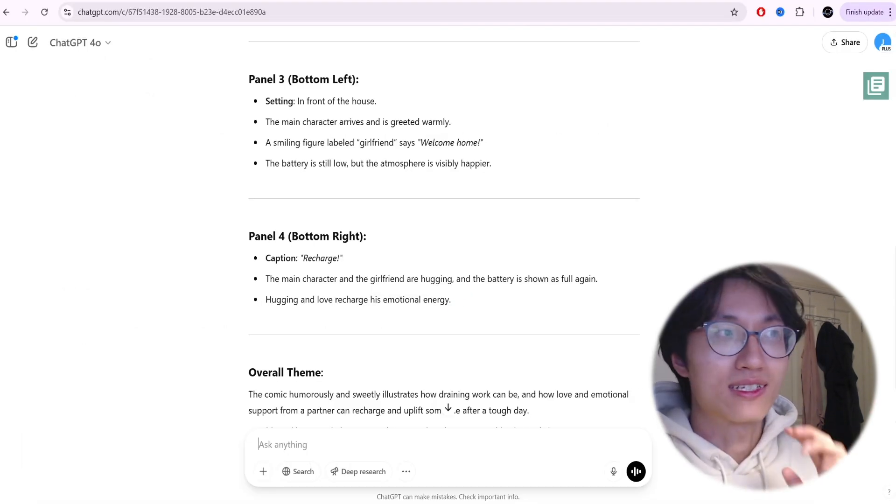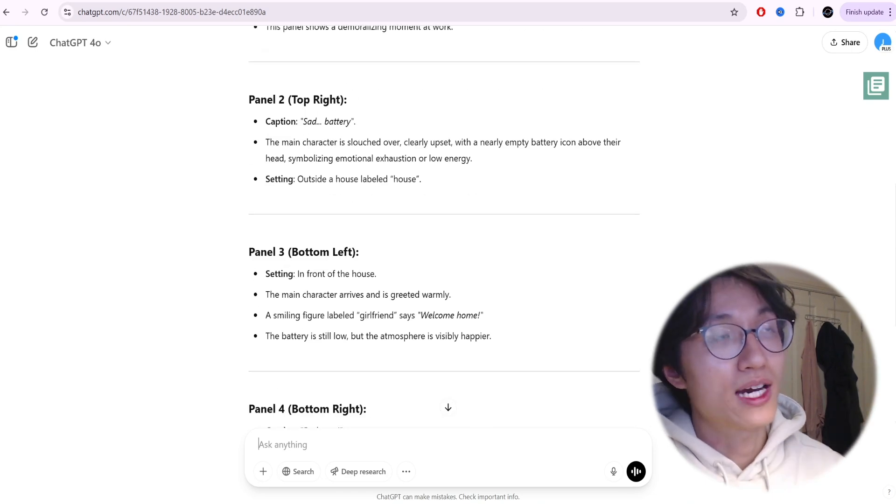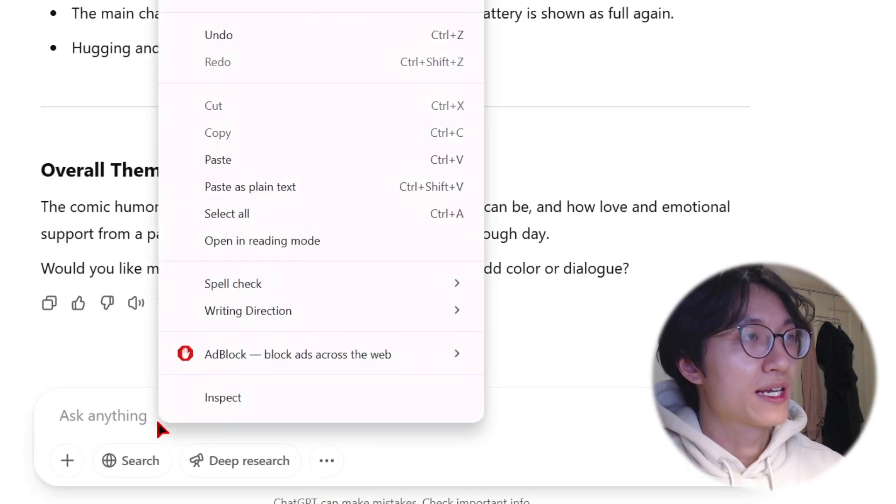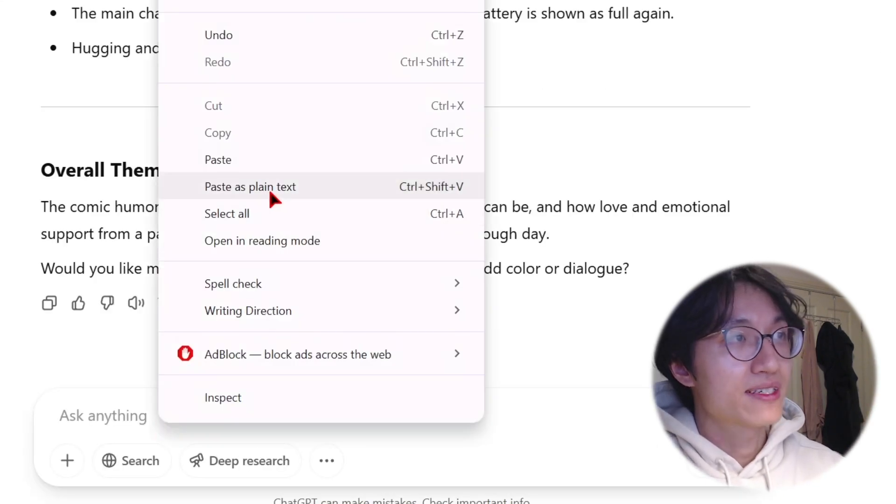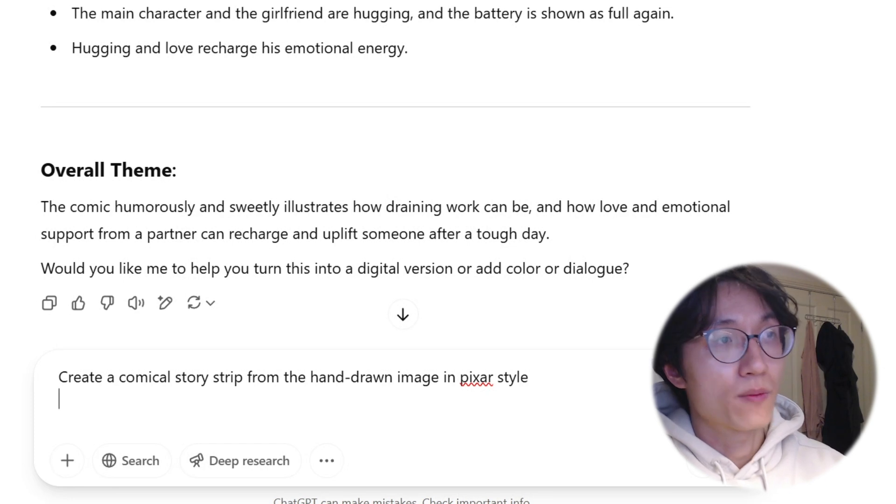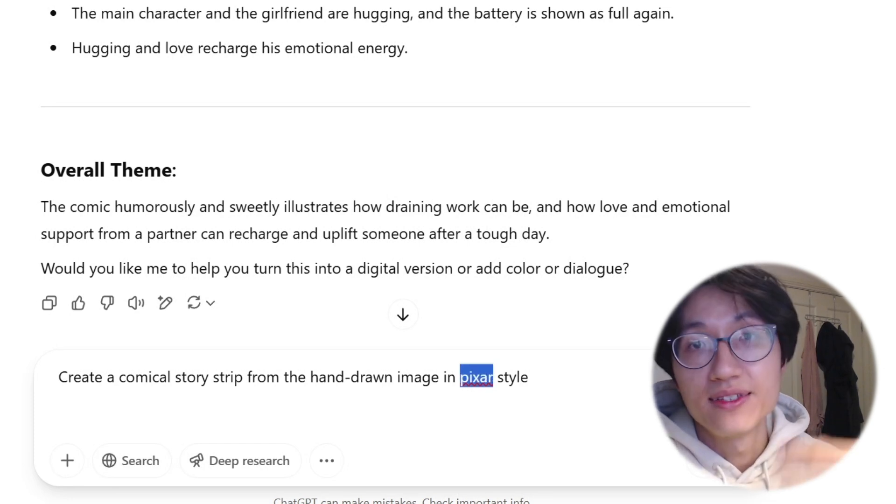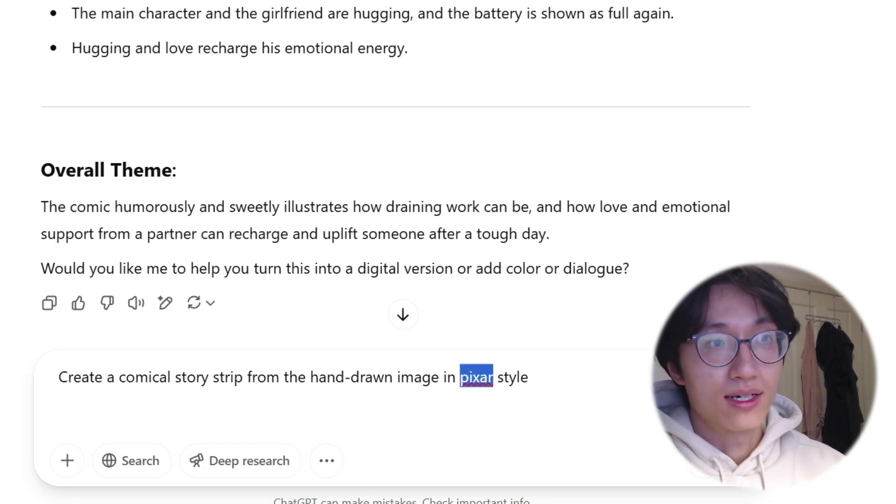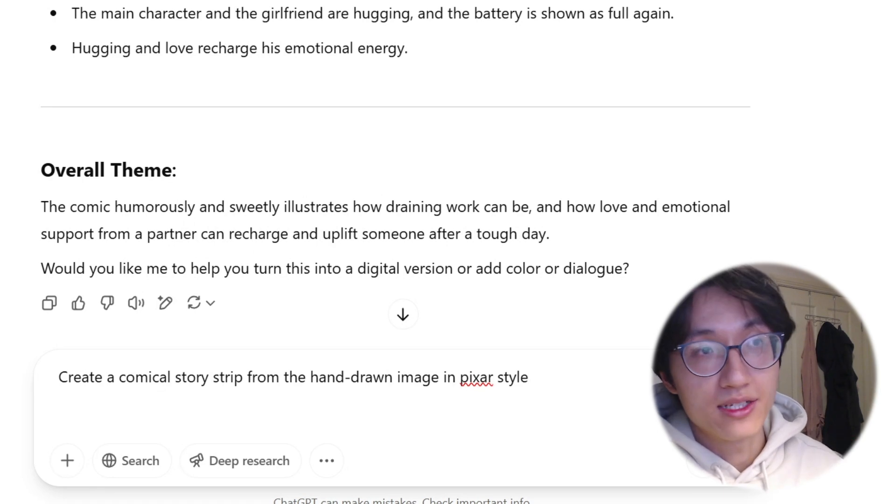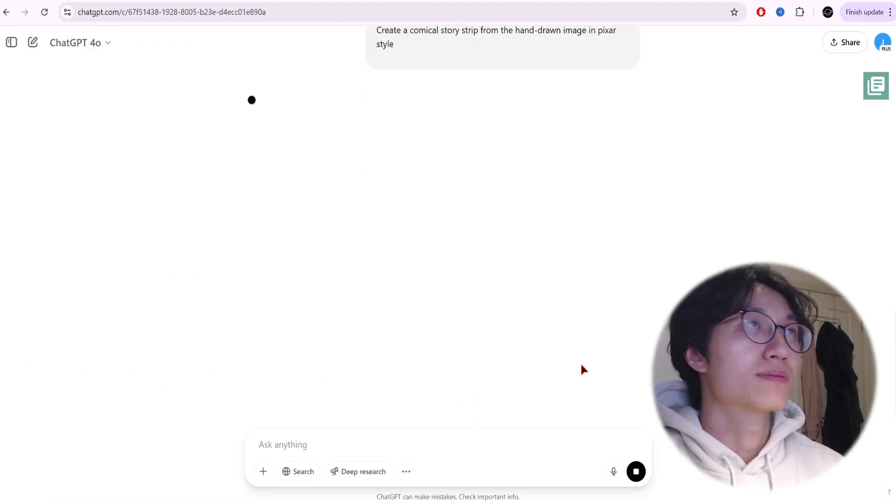If it's not correct, you can change it, ask ChatGPT to modify it a bit. Right now just paste in this prompt: 'Create a comic story strip from the hand-drawn image in whatever style that you want.' All the prompts will be in the description below, and then just simply upload it.